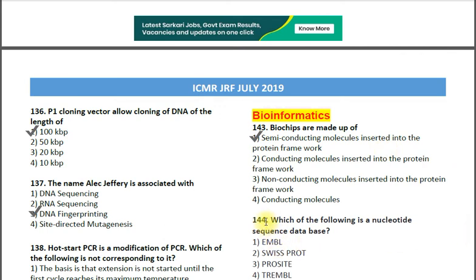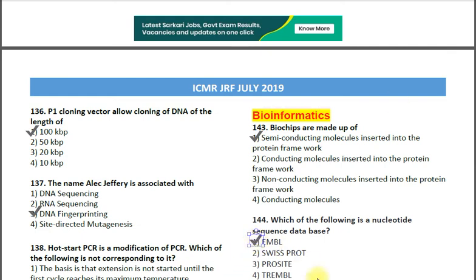Question number 144: Which of the following is a nucleotide sequence database? Options: 1. EMBL; 2. SwissProt; 3. PIR; 4. Trembly. The correct answer is option 1 — EMBL (European Molecular Biology Laboratory).